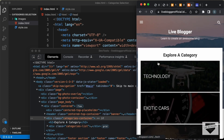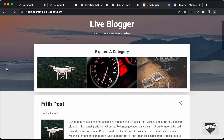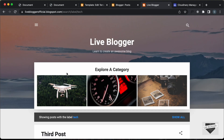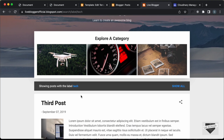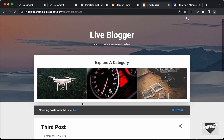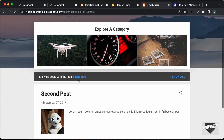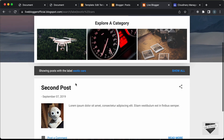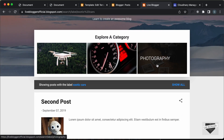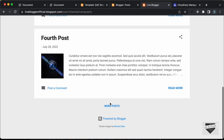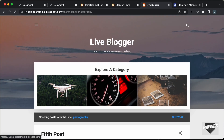Everything looks correct. Let's click on the buttons to verify they work. Clicking the Technology button takes us to the technology posts page. Clicking the Exotic Cars button shows all exotic cars posts. Clicking Photography shows all photography posts. Everything is working correctly.